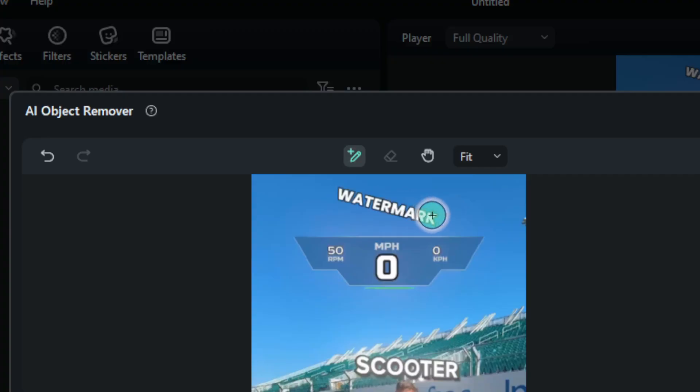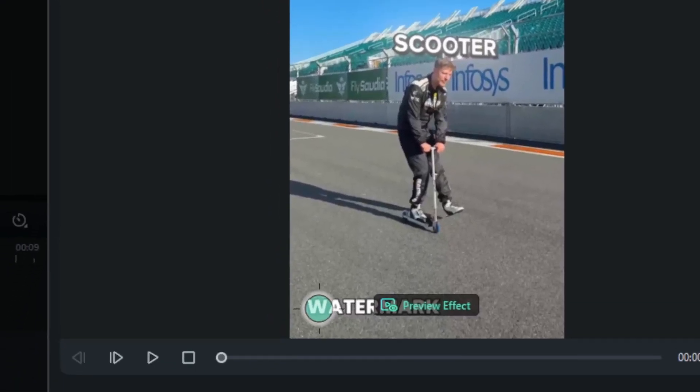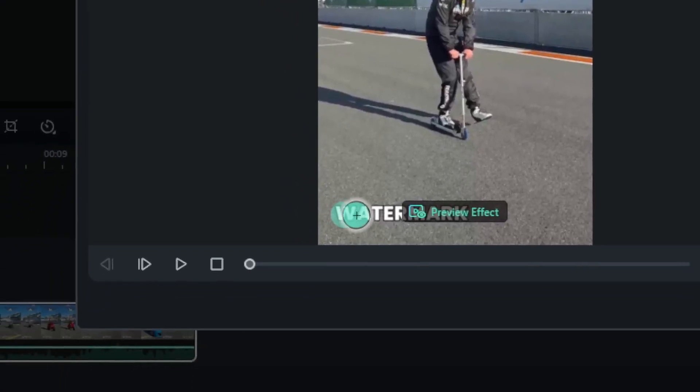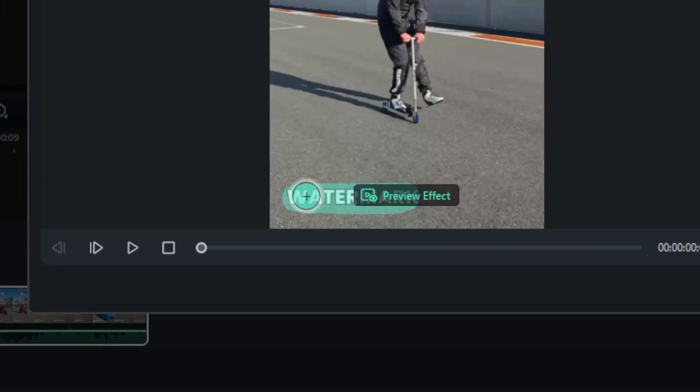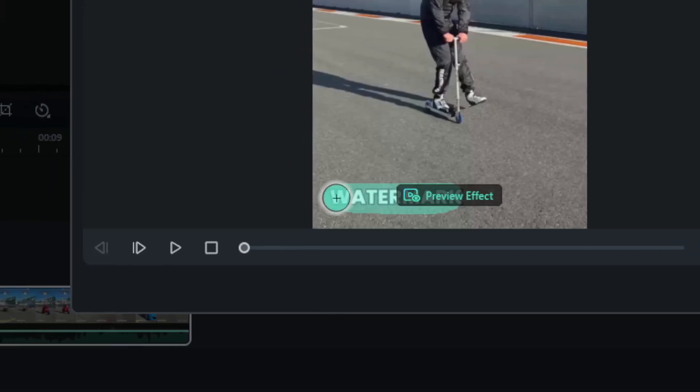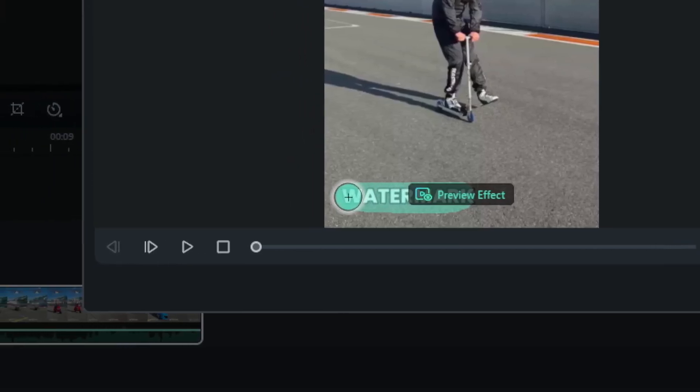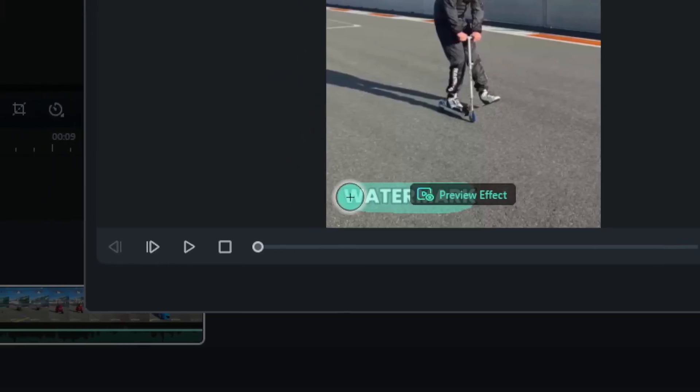It doesn't have to be perfect because AI in Filmora will automatically select the area that is most likely that you want to remove. And I'll do the same for the other one. Let me just select this and don't worry we can clean or refine the selection later.